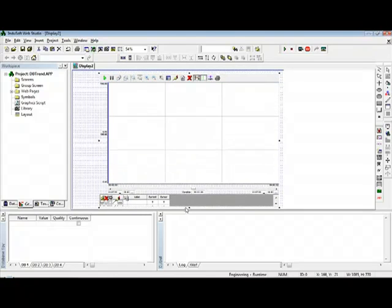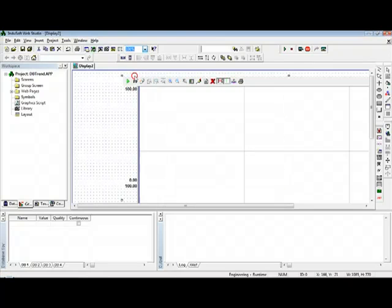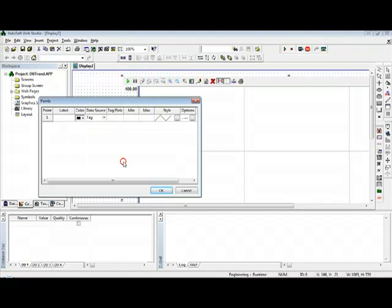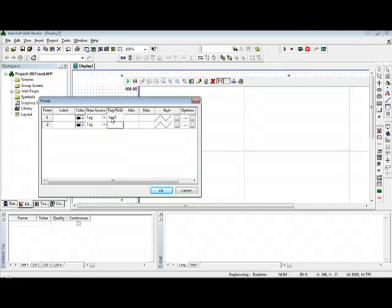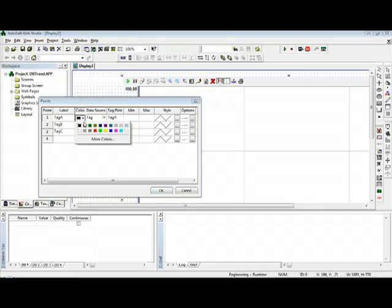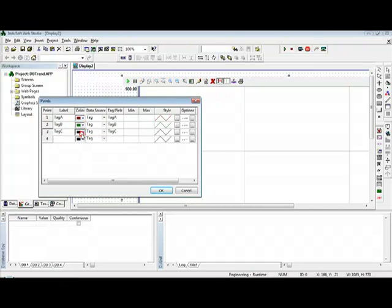Go back to 100%, and now on the trend object I can go to Points and define here the tags that I want to show: Tag A, Tag B, and Tag C. Let's use labels just like the tag names, and define different colors here for each pen.